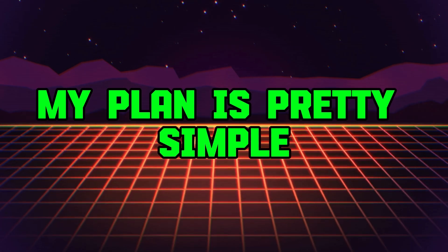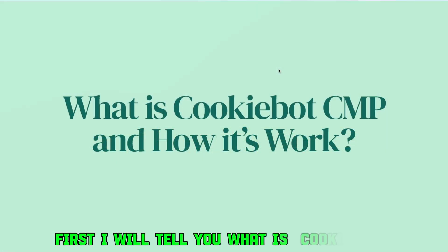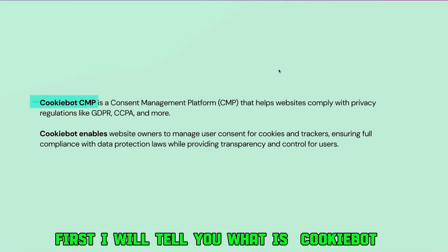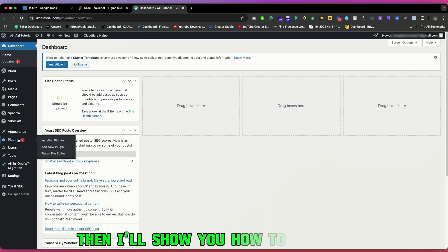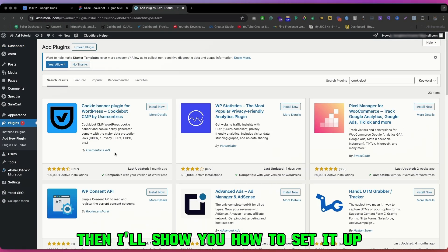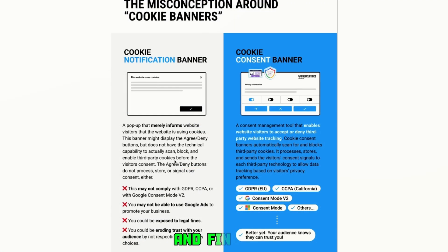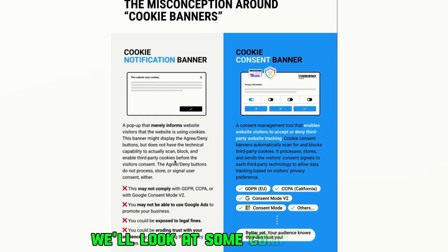My plan is pretty simple. First, I will tell you what Cookiebot is and how it works. Then I will show you how to set it up. And finally, we'll look at some comparisons.